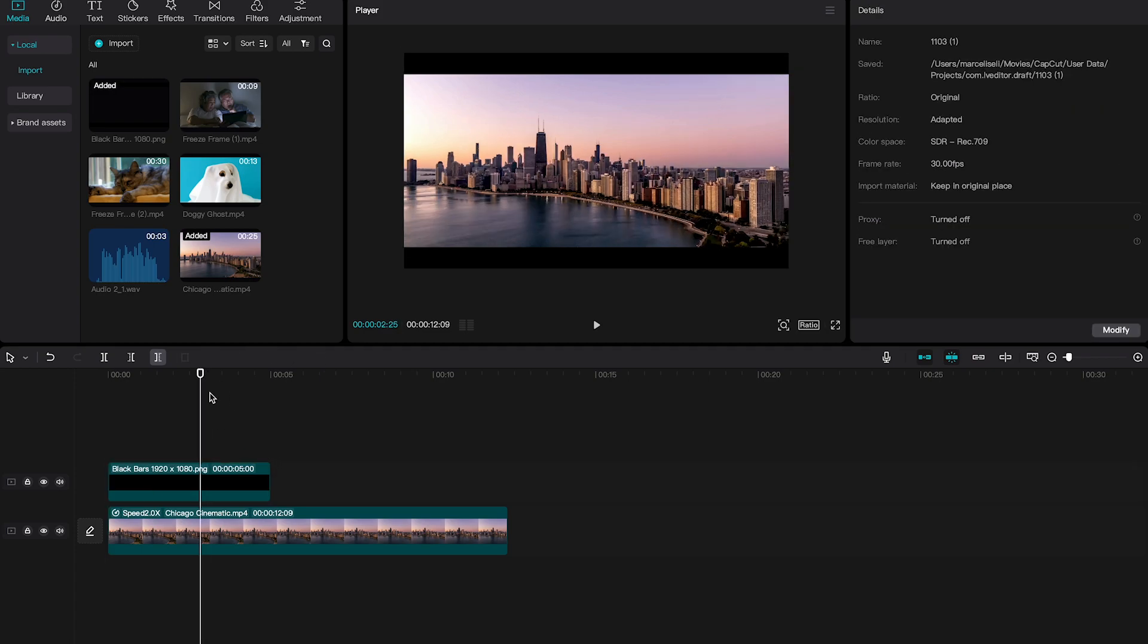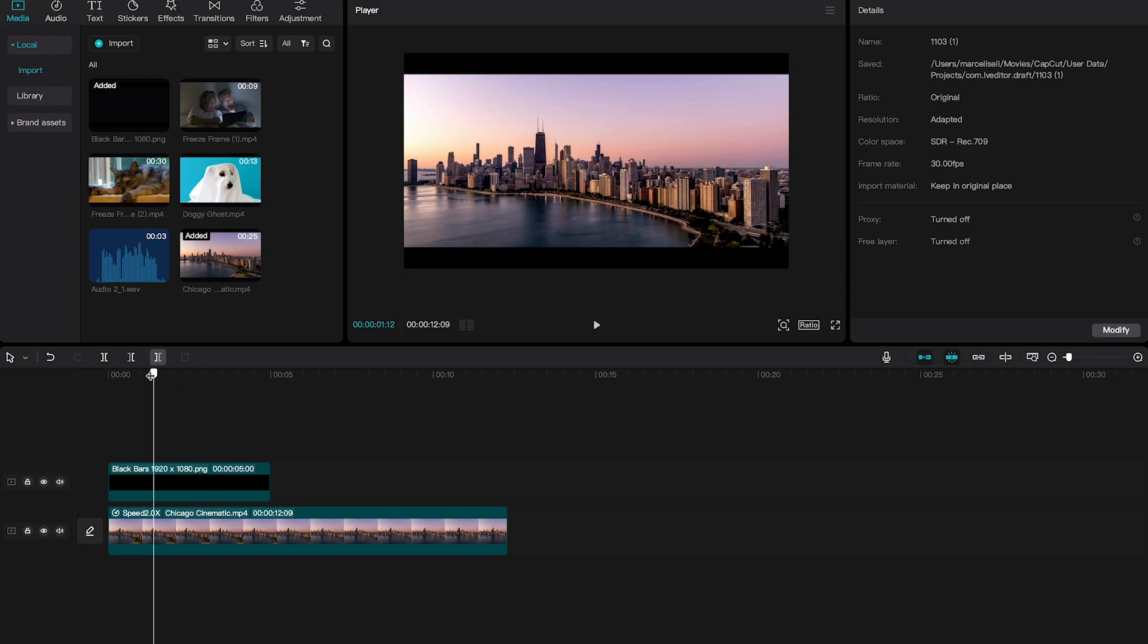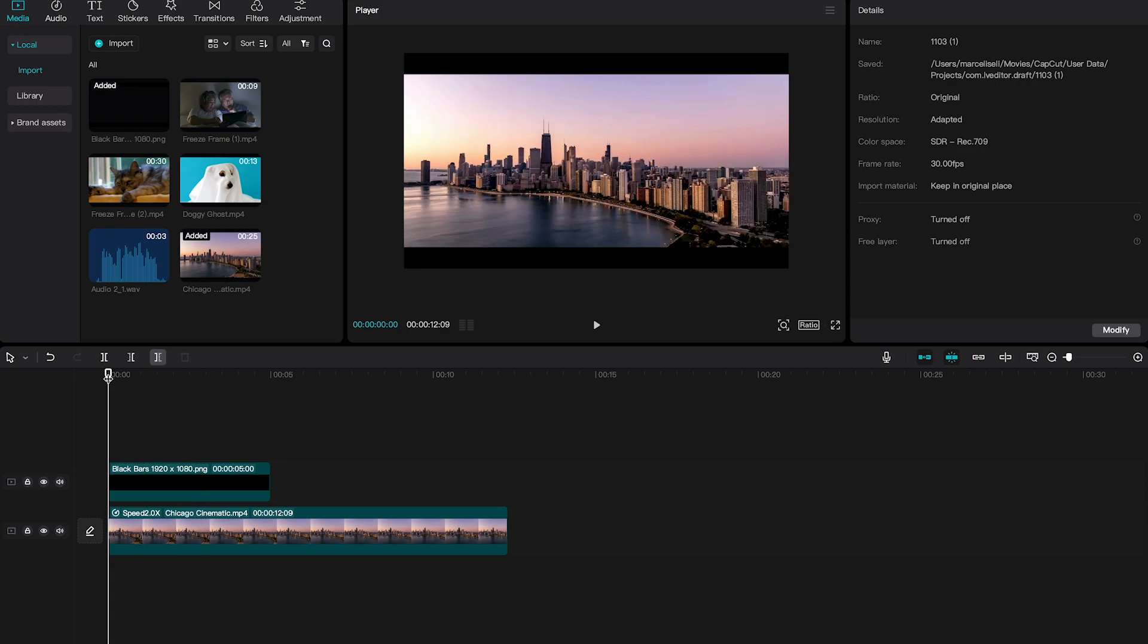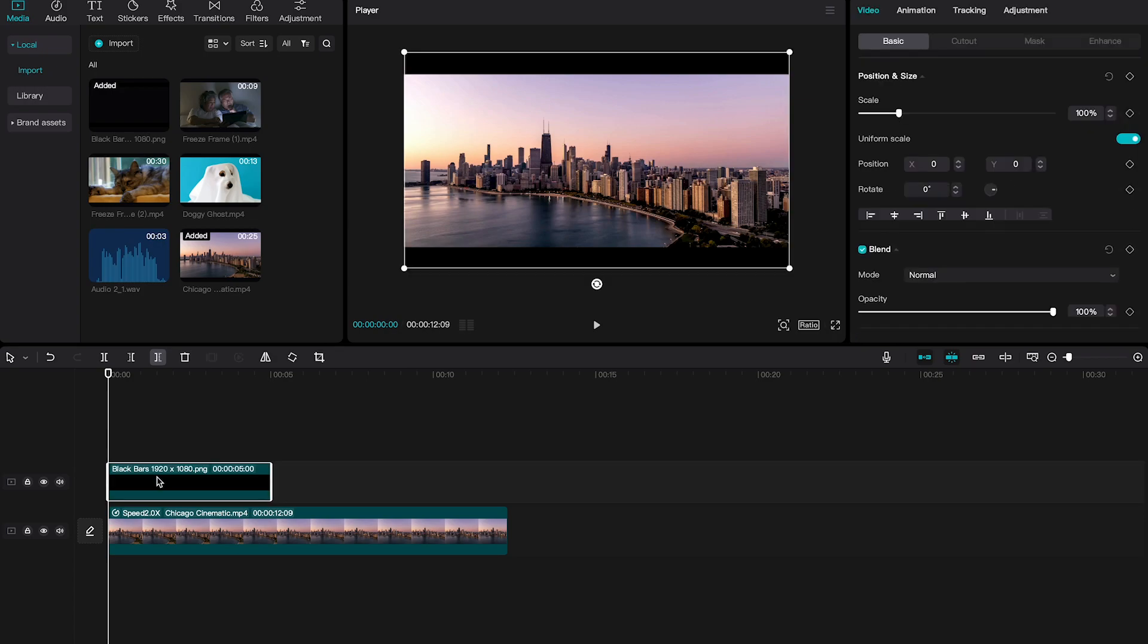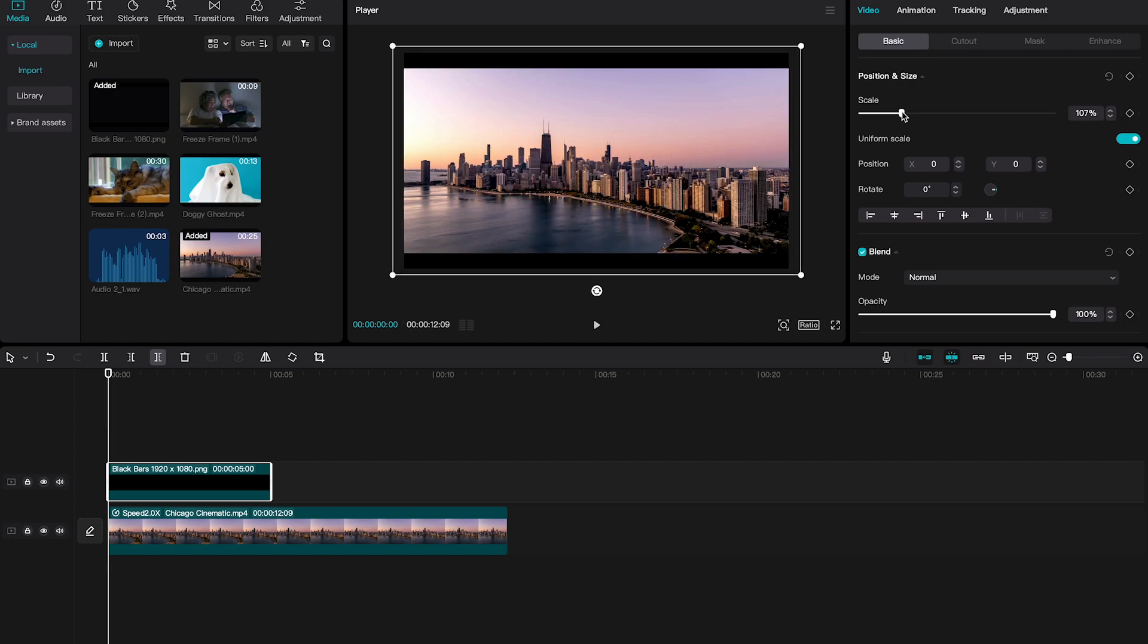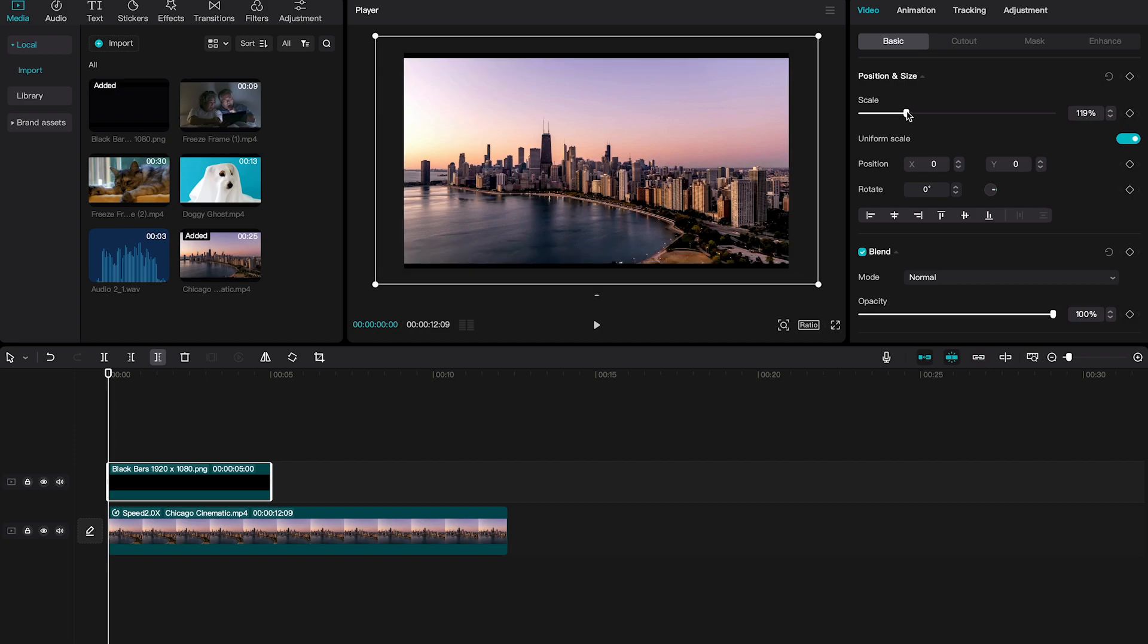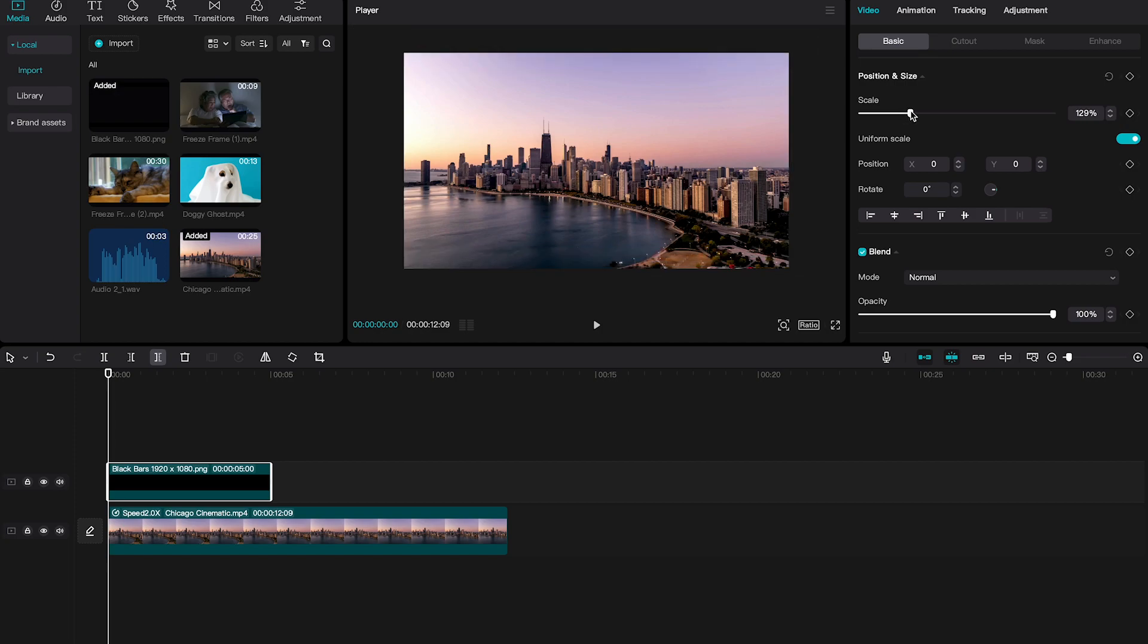First of all, make sure the playhead is at the very beginning of your video. Then make sure your black bars clip is selected. With the black bars clip selected, in the upper right corner of the screen, scale up the black bars clip so that the black bars are not visible anymore.